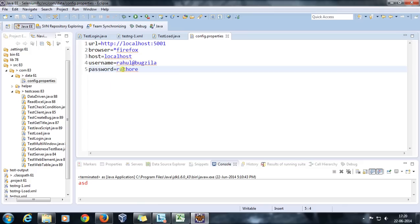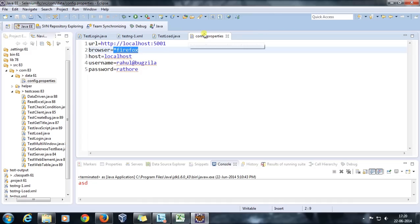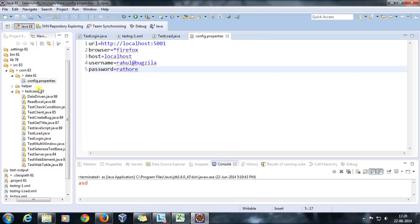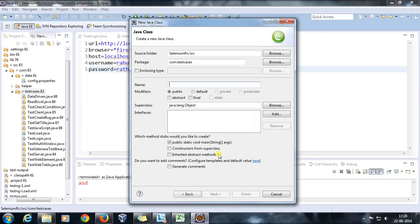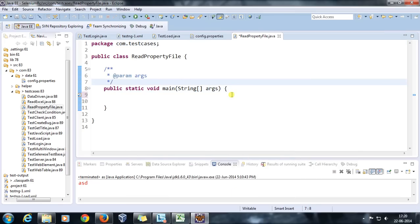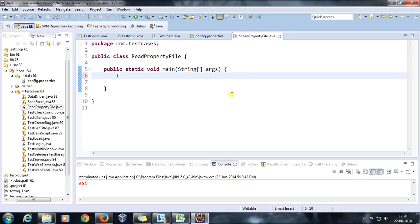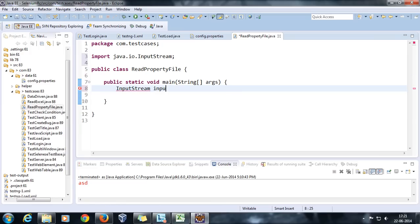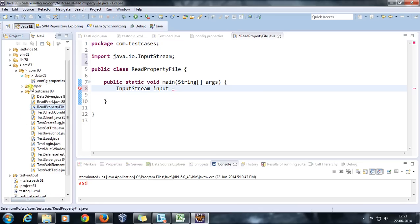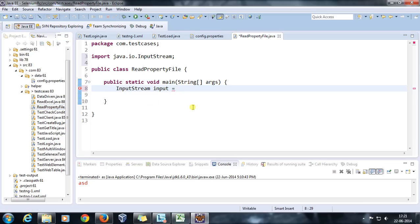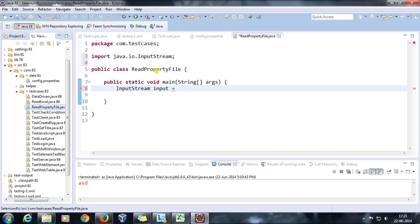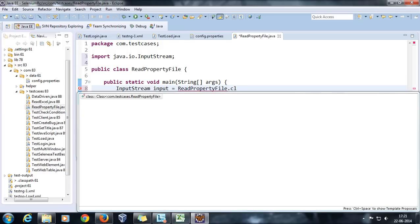We are going to see how you can parse this file based on key-value pairs and use this information inside your script. The advantage is that I only need to change the value inside this one file and it will be applicable for all scripts. To do this, I'll create one more class and call it ReadPropertyFile with a main method. In this class I need to specify the location of our property file, so I'll take the help of InputStream. To specify the location, I can either hard-code the directory path or use the ClassLoader approach.